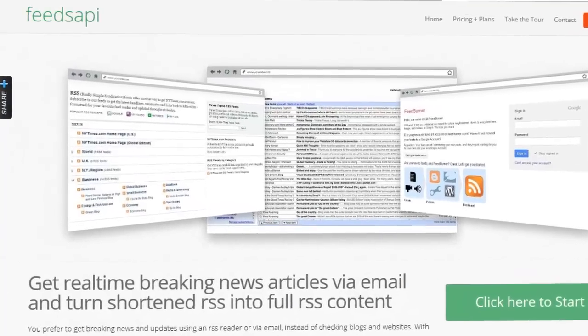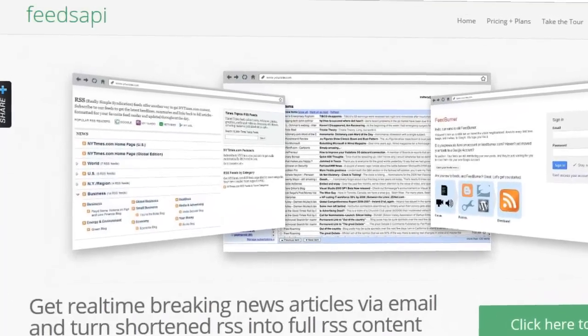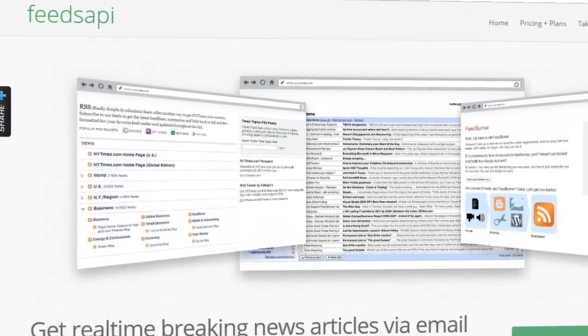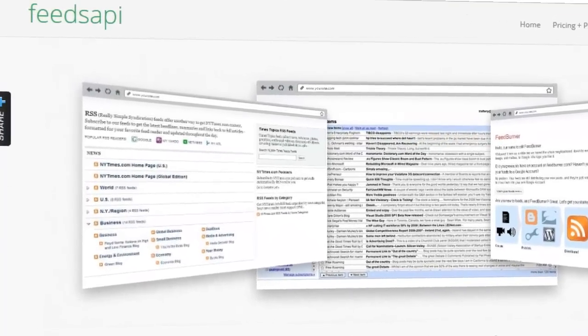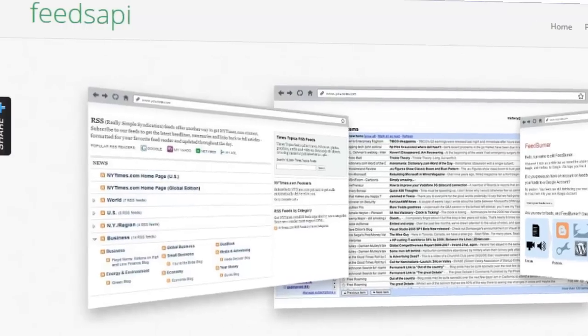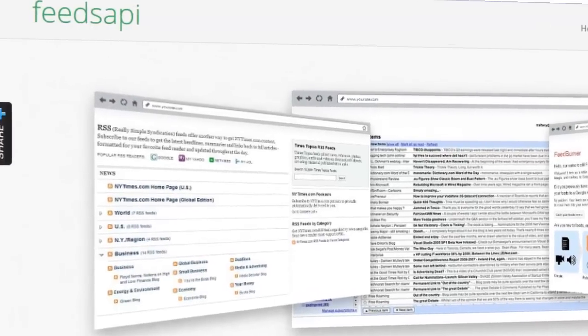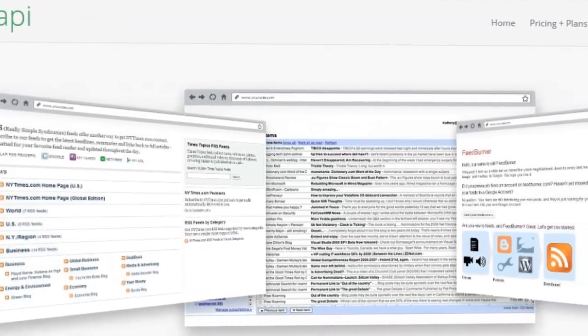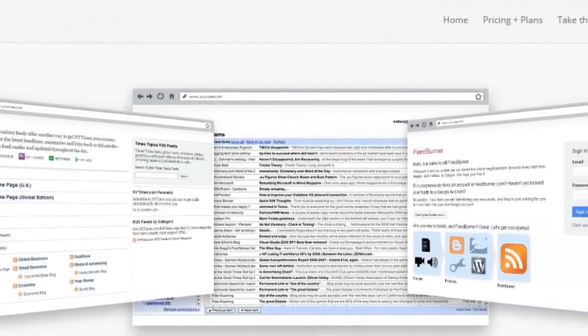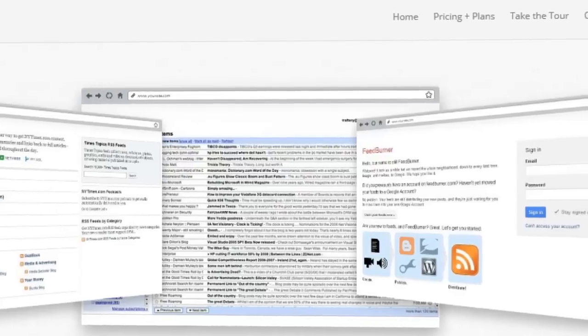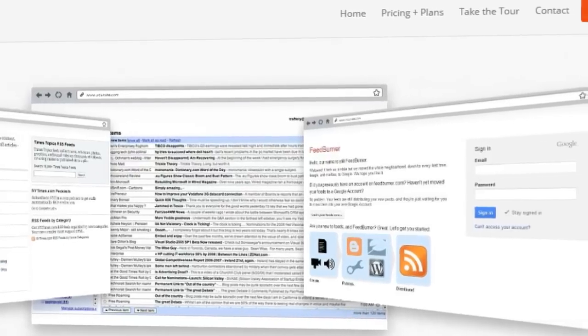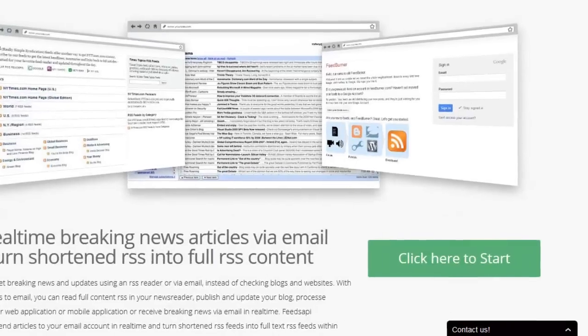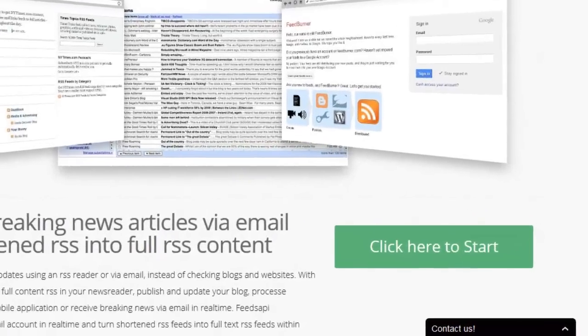This is Ed with feedsapi.com. In this video I'm going to show you how to turn shortened RSS feeds into full-text RSS and send RSS articles right to your email address. It's super fast and easy to get started.